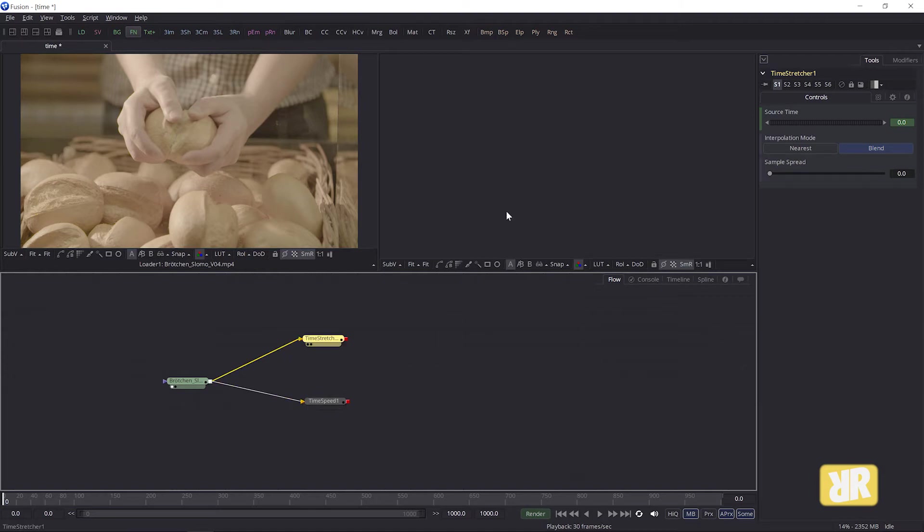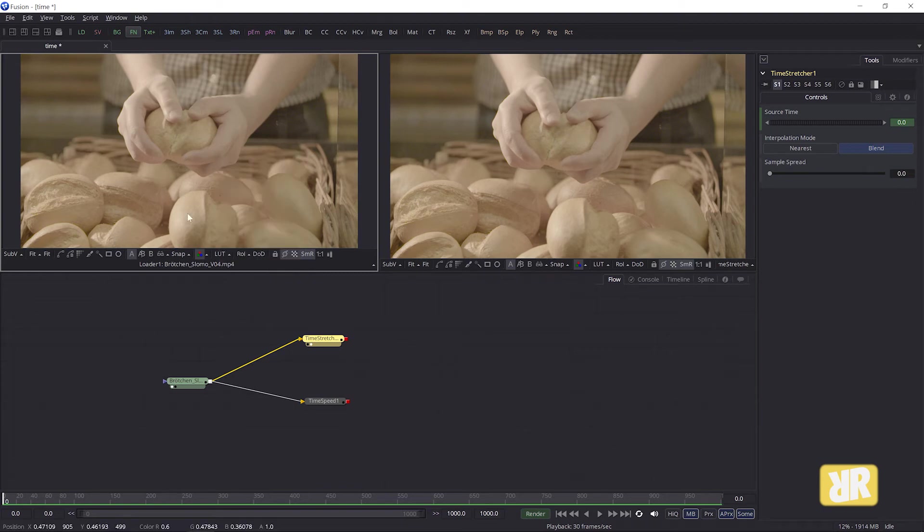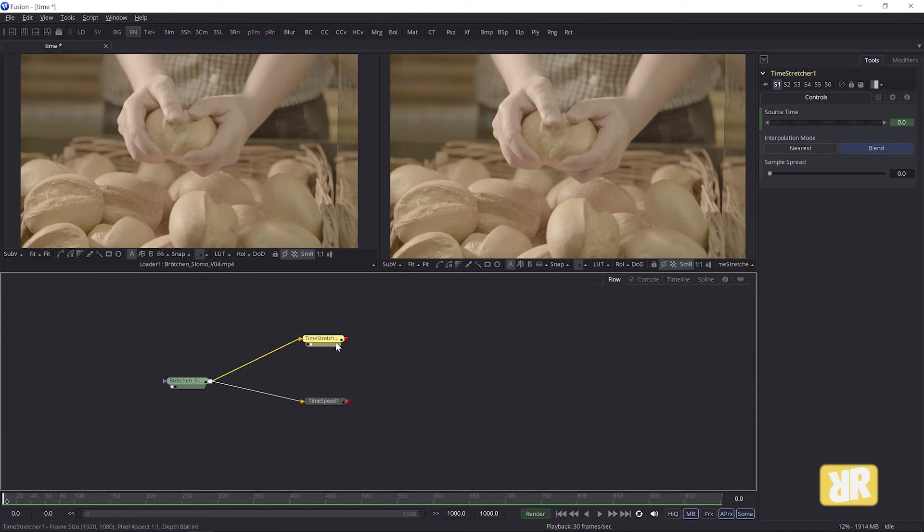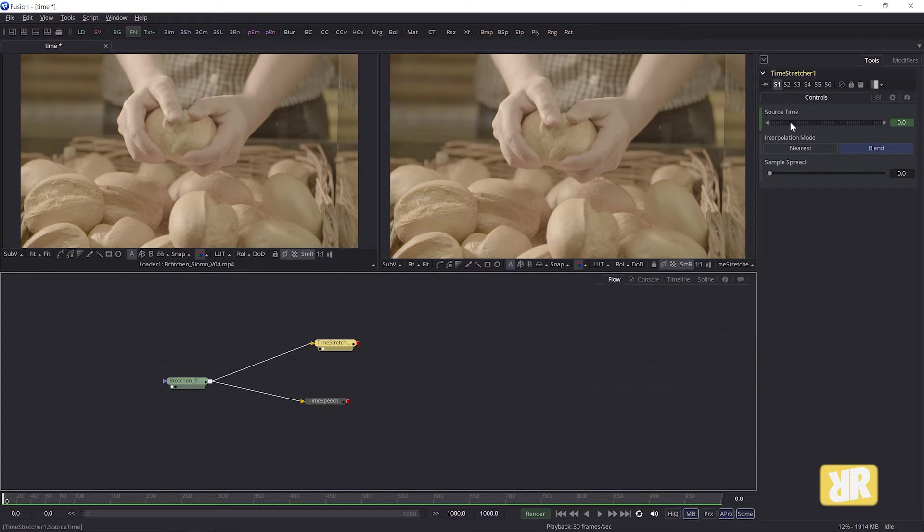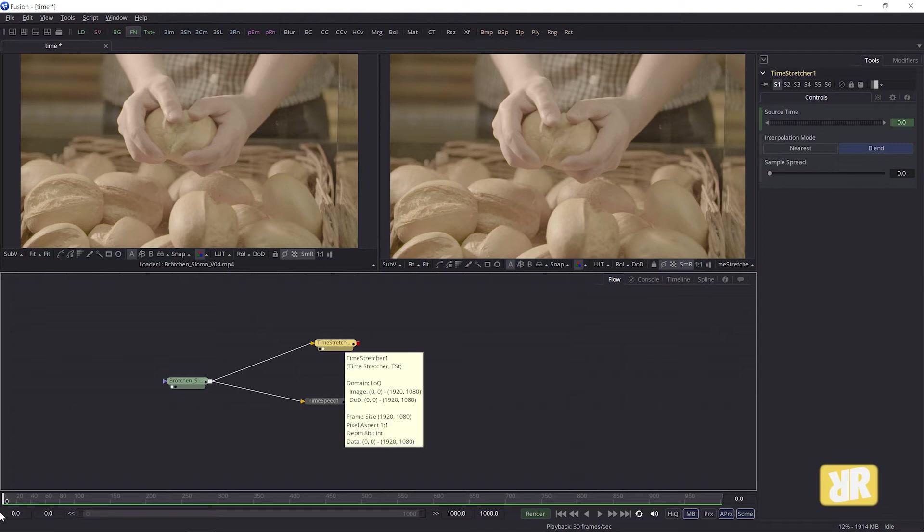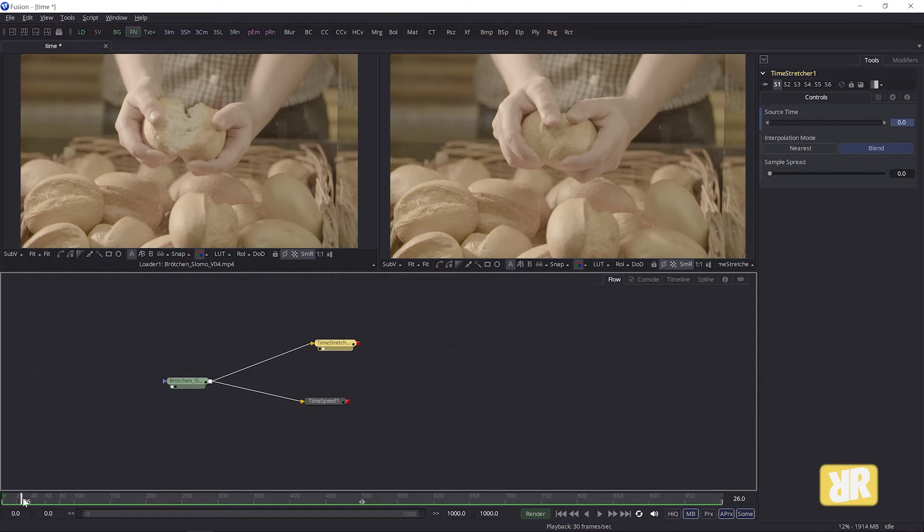Okay, let's start with the time stretcher note. On the left you can see the original from loader and on the right the time stretcher and soon the time speed note. Okay, you might already have noticed that there is a keyframe already set. Once you open the note, it's green. And let me move the playhead here a little. There is a green sign too.